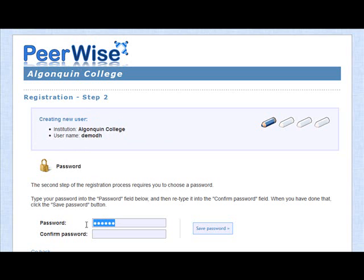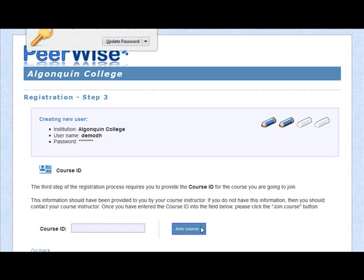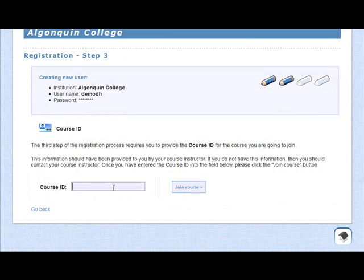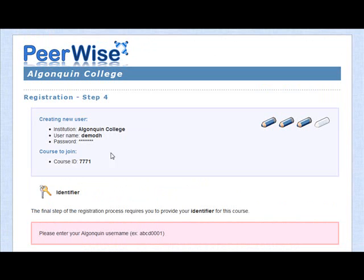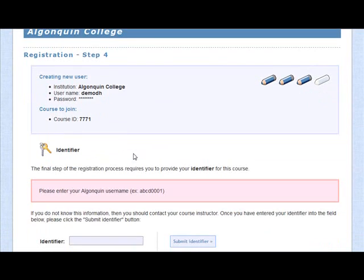Demo DH is still good. I'm going to put in a password for that, and of course confirm it. We'll save that. Here's where you enter that course ID number that was listed in the Blackboard announcement. Join the course. So Demo DH, my password, course ID.